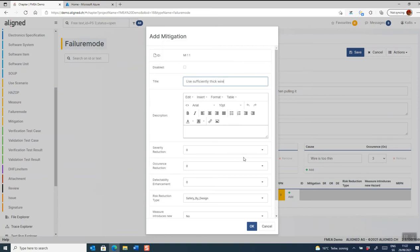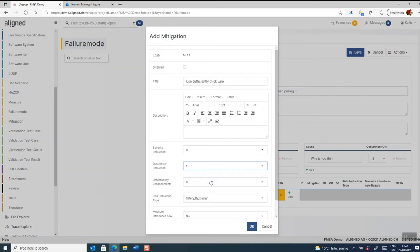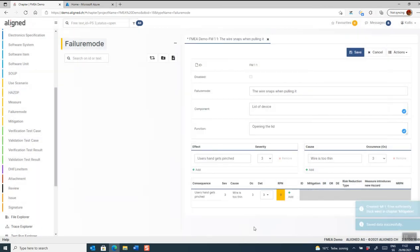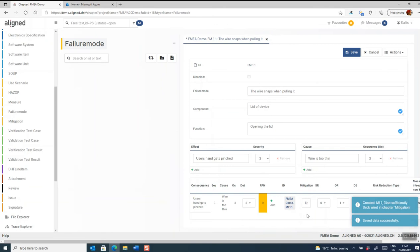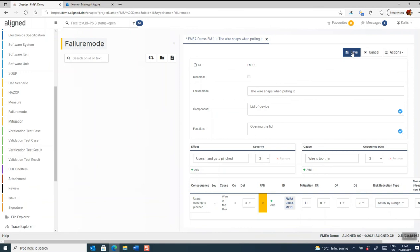Then I add what kind of risk reducing effect this shall have on the original risk. Once that has been added, we can see that it automatically then calculates a new risk score.